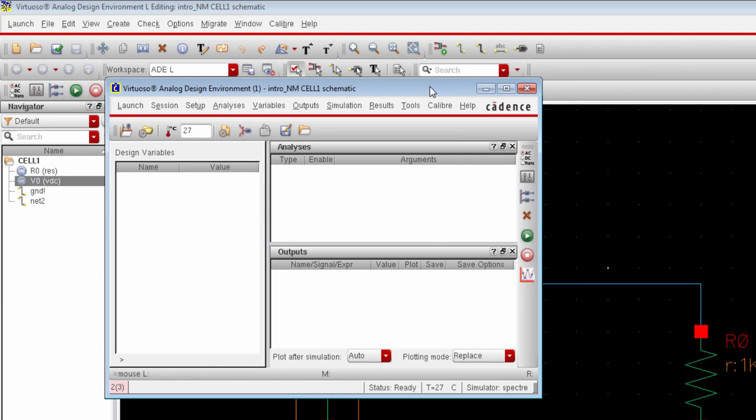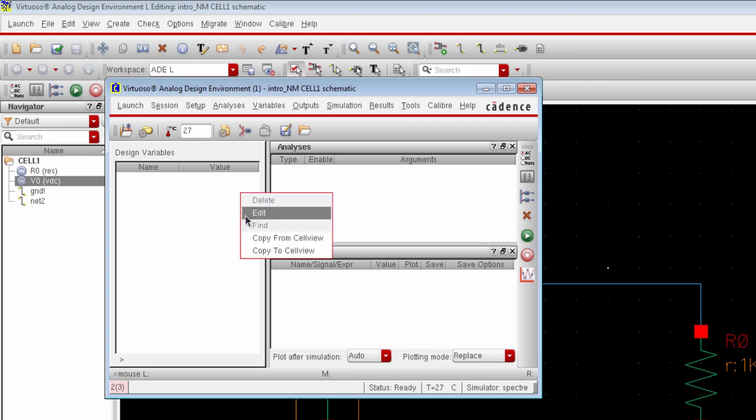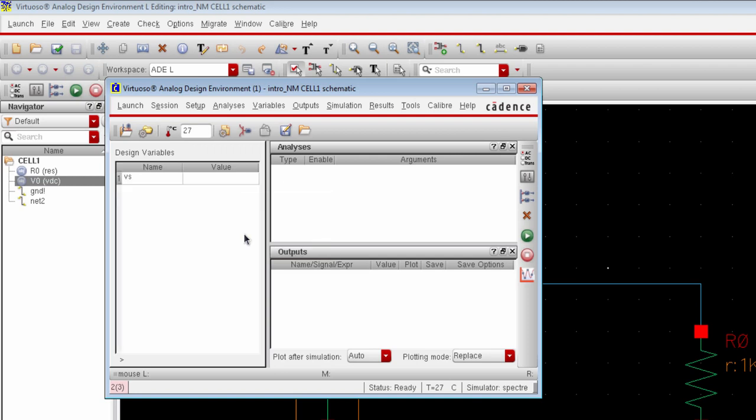This tiny window at the left will contain all design variables. Right now we have defined only one variable and we want to bring it here. So just right click on it and select copy from cell view and the variable will appear here. We will give it a value 5 volts.